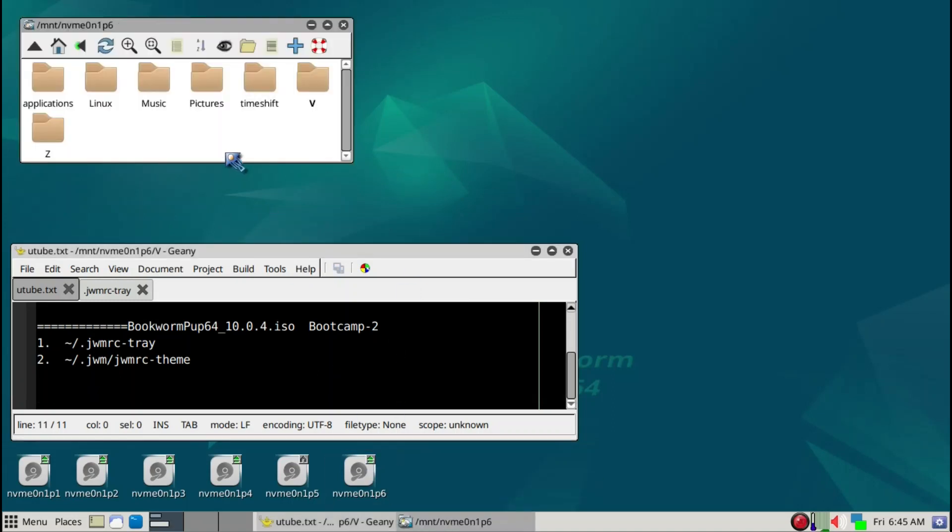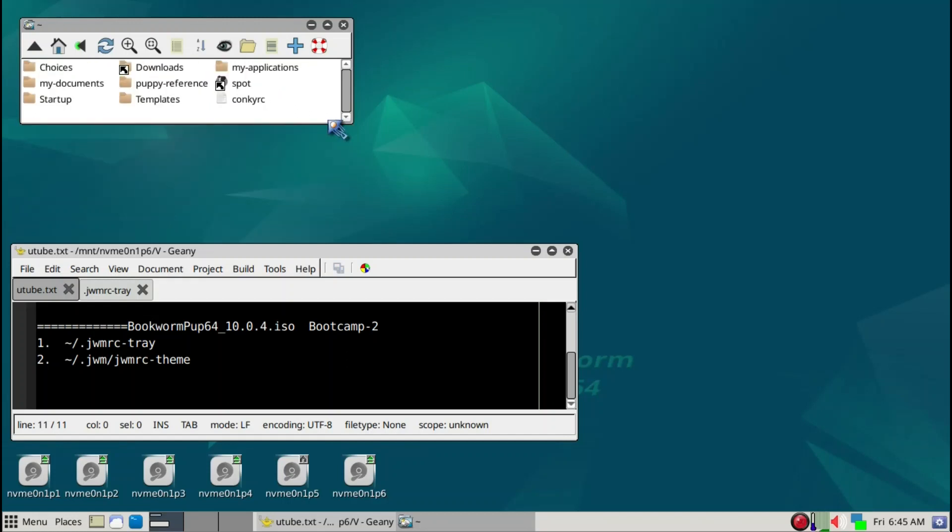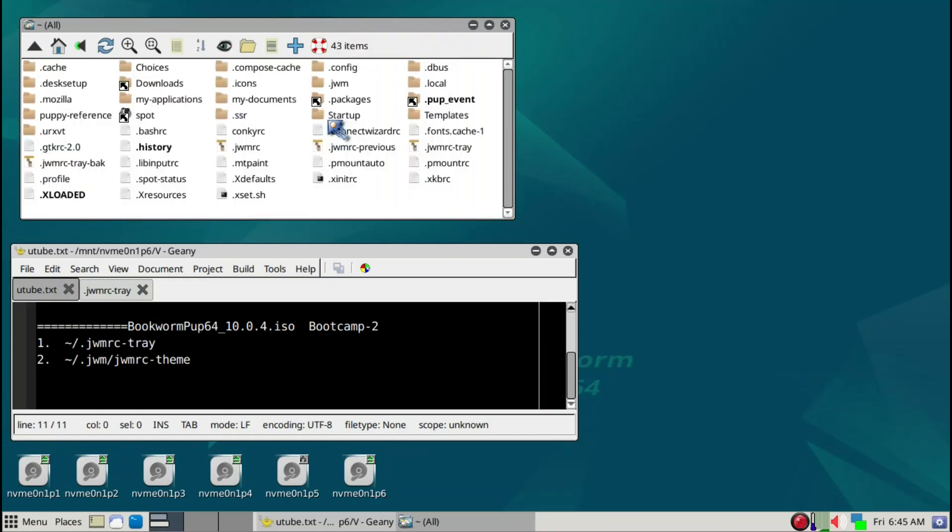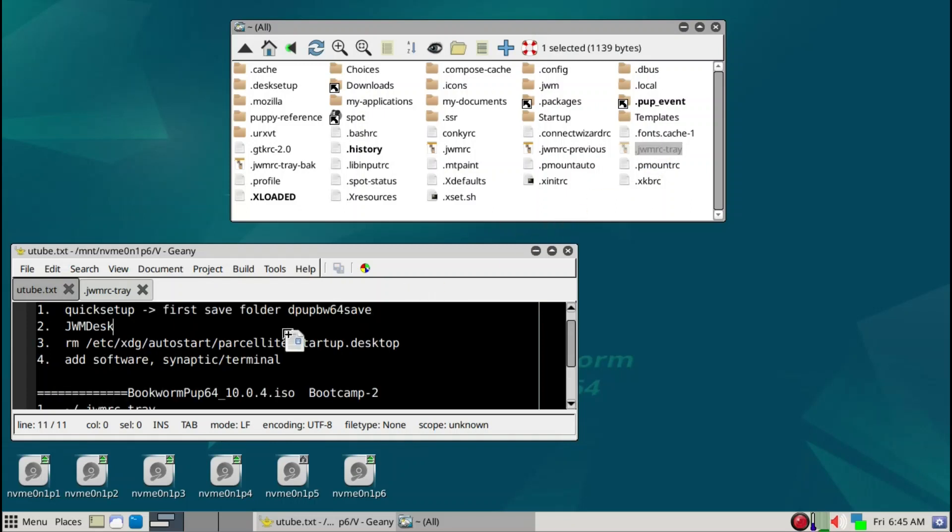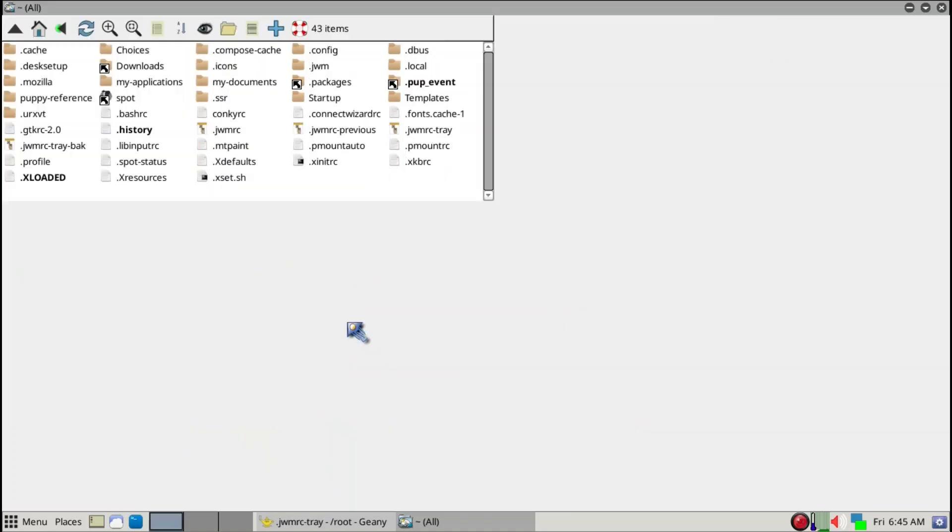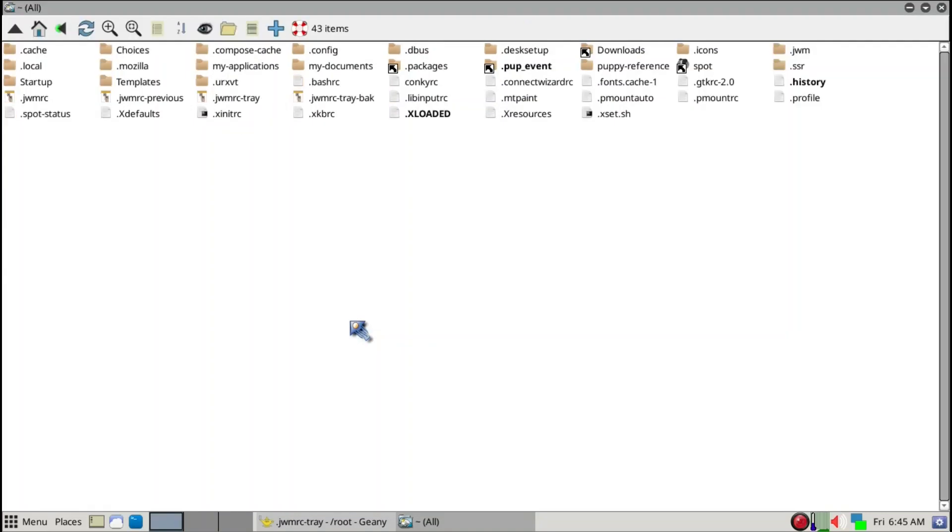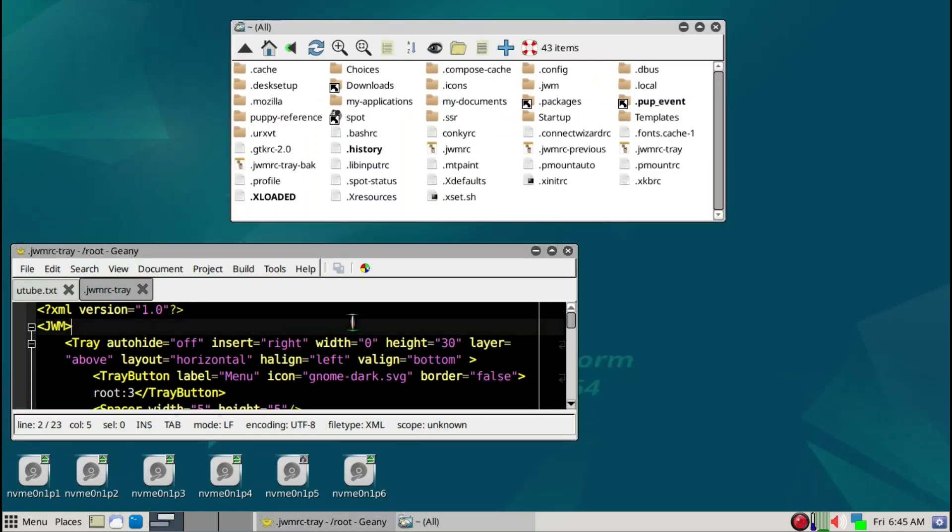We'll go to the root and make it smaller with a minus, then Control-H to bring out the hidden files. Under the root we have a JWMRC-tray file which we'll take a brief look at. We'll just drop it in here.